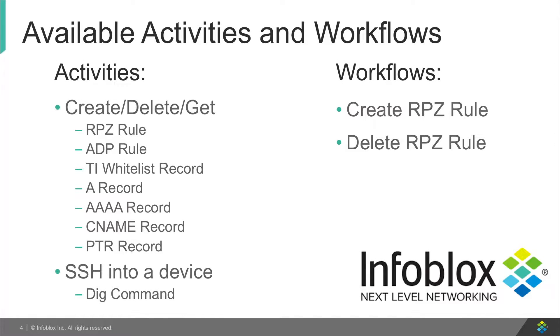Now before you go, here's a list of what's available with the ServiceNow Infoblox Activity Pack. With this, you're able to create, delete, and get RPZ rules, ADP rules, A records, Quad A records, and many more.